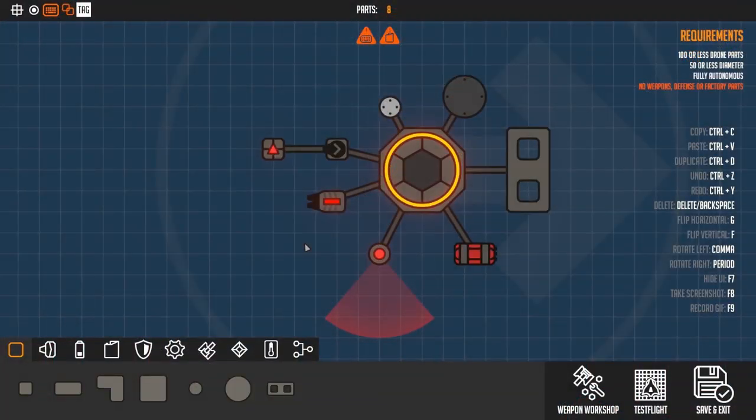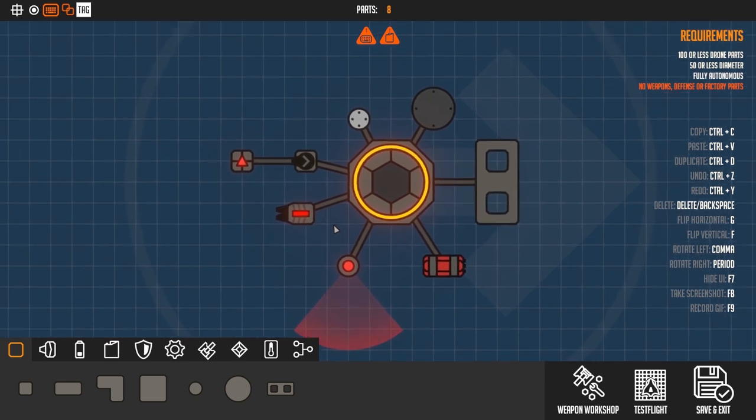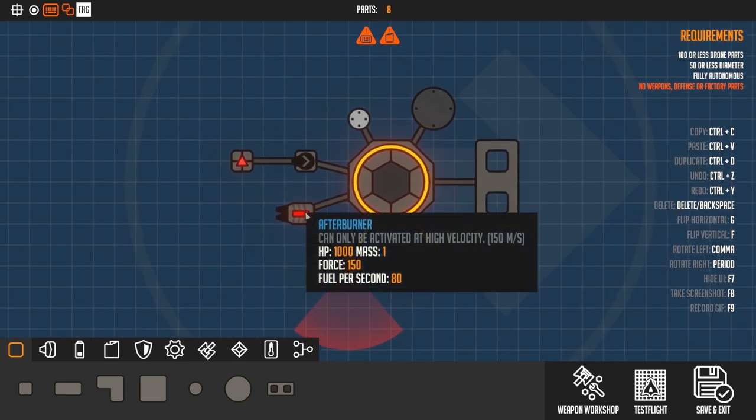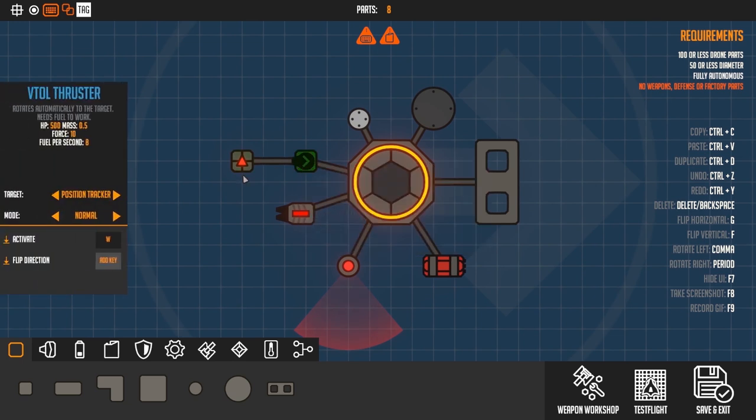After checking out all the modes, let's take a look at this beauty which is composed of all the new drone parts that we added. You already know the afterburner and the VTOL thruster.